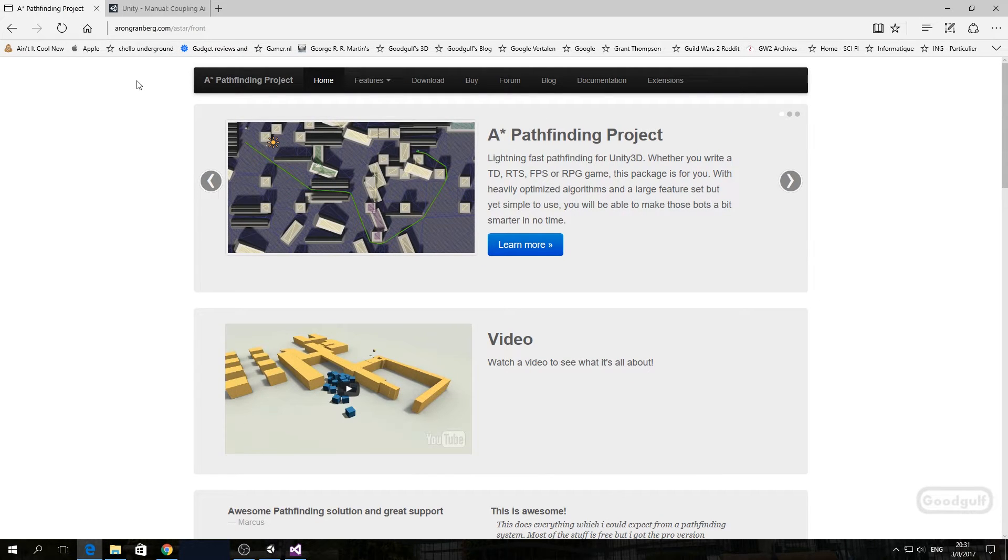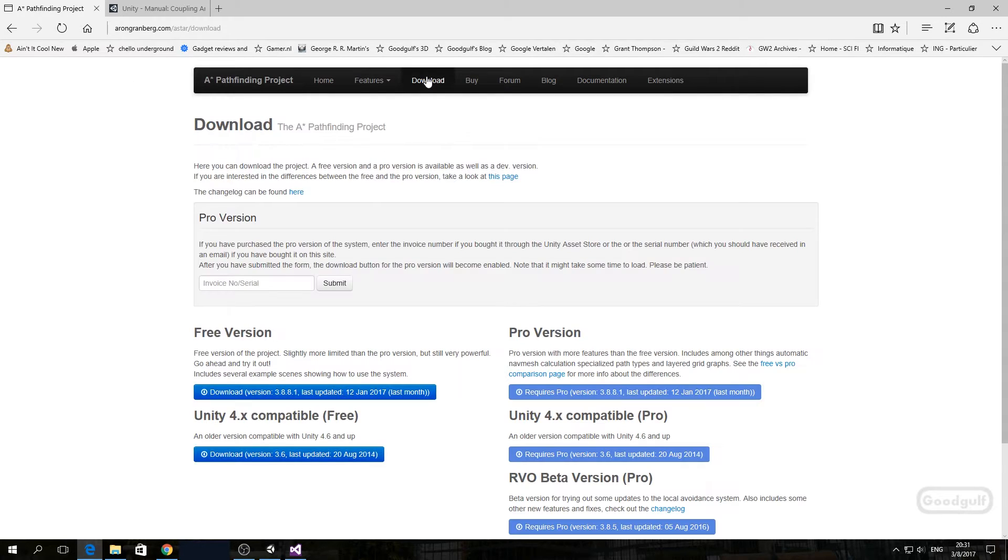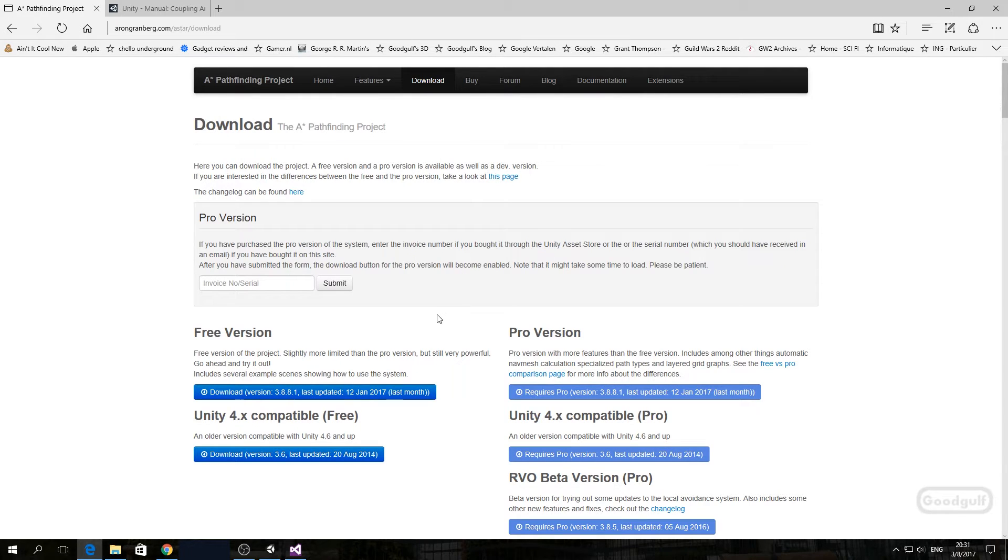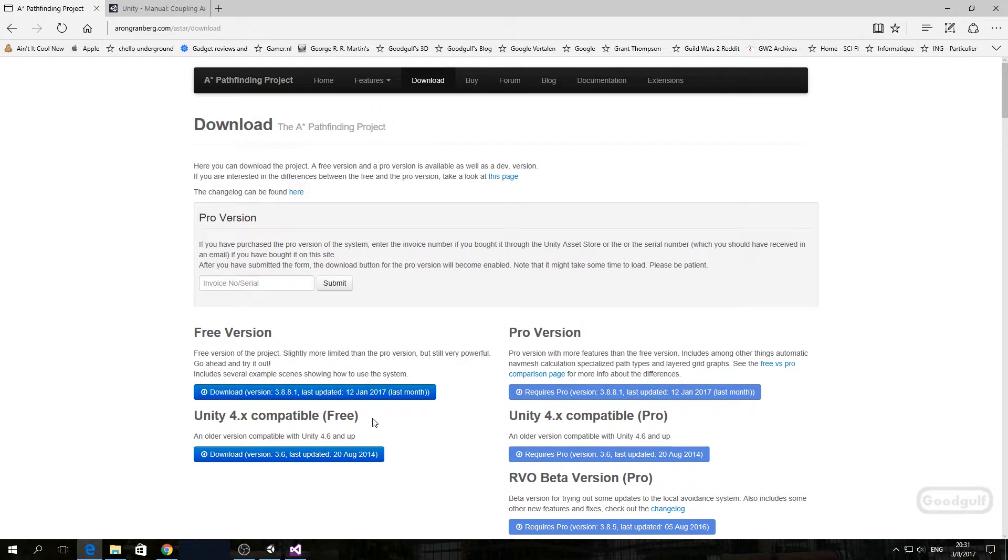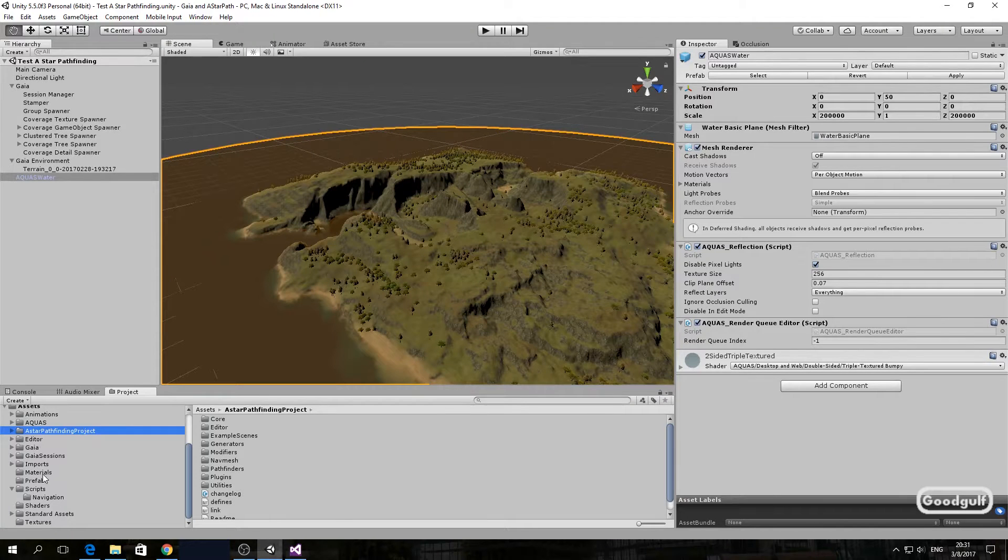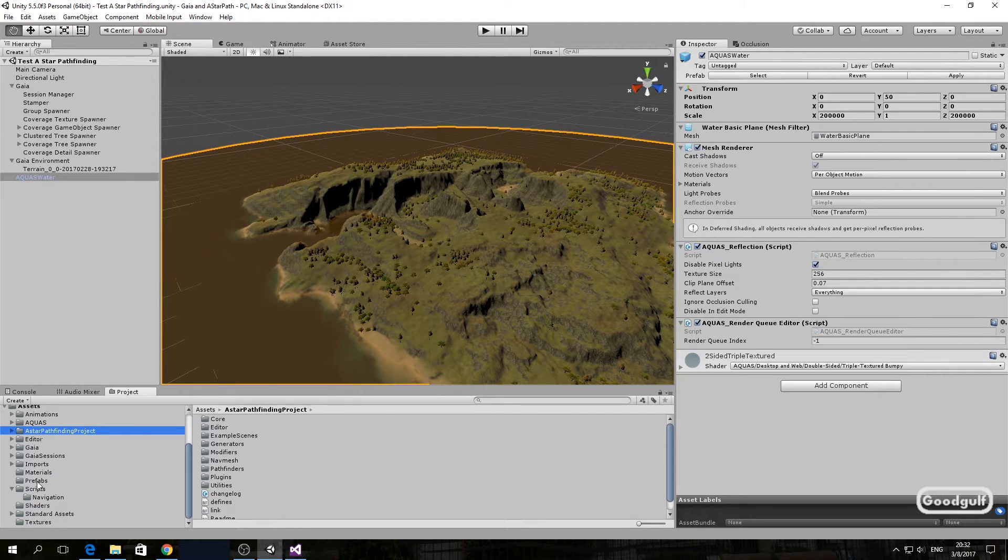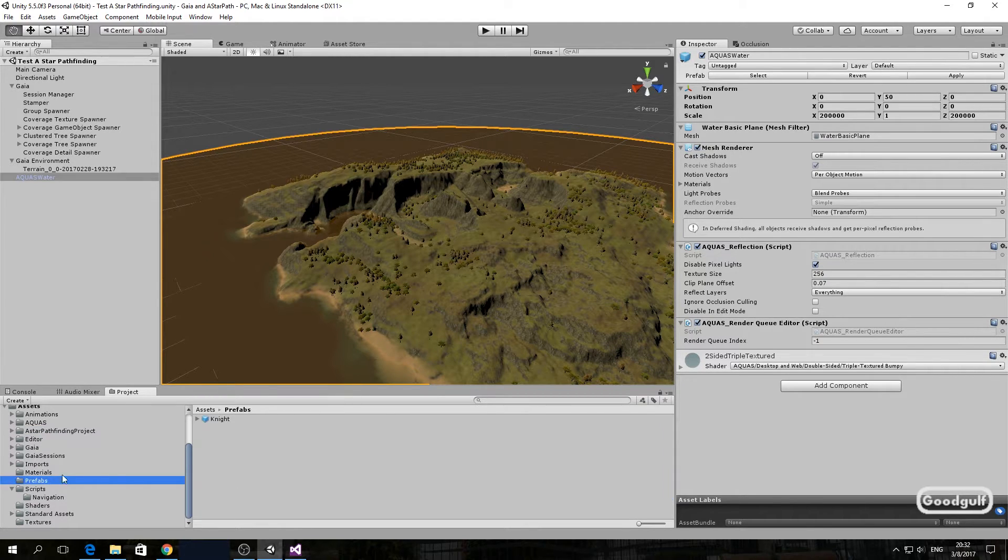So where to get the pathfinding solution? Go to the aarongrenberg.com website. There you will find the A-star pathfinding project and in the download section you can get a free version. The paid version in the asset store has more features, however the free version is an ideal way to test before you buy.